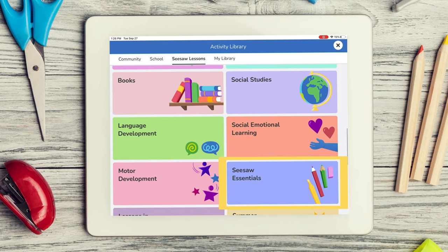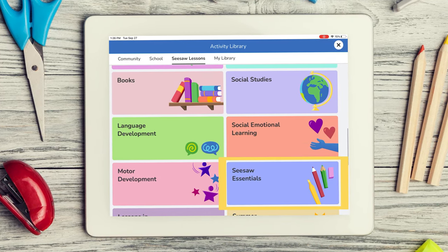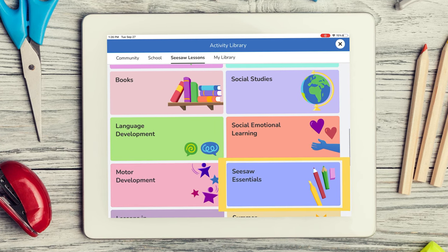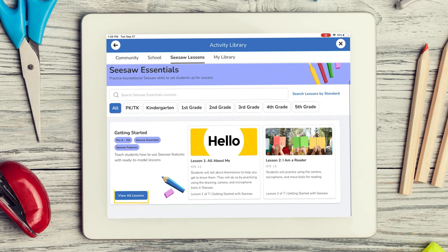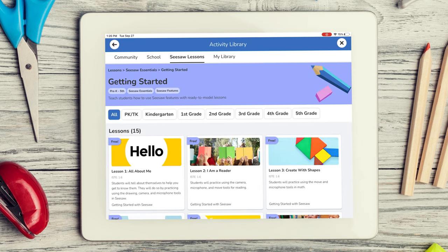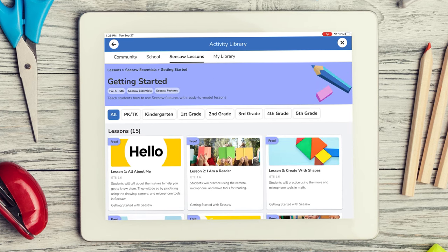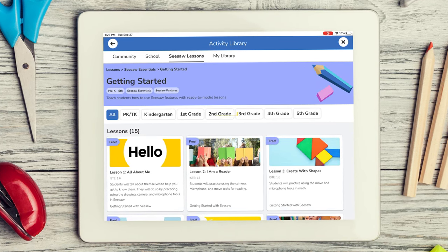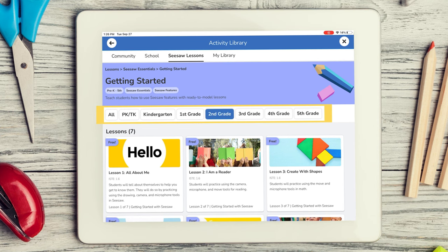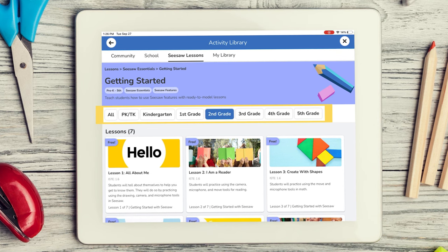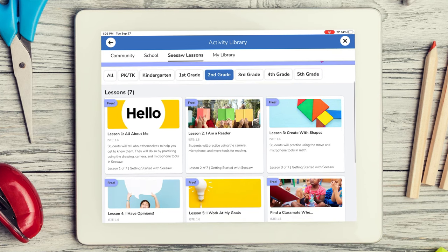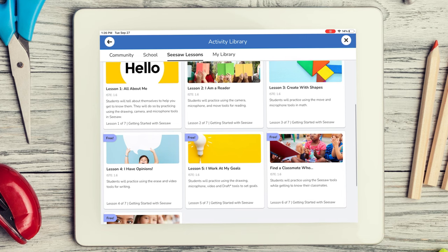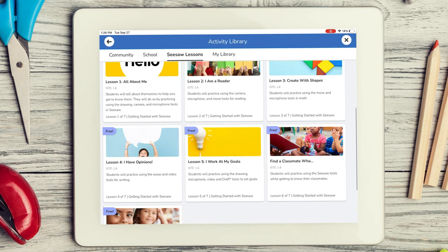Here you will find all of the free Getting Started activities for your grade level. To find an activity for another grade level, simply tap on the grade level you would like to find an activity for. These activities help get your students started using Seesaw's multi-modal tools in math, literacy, SEL, and more.